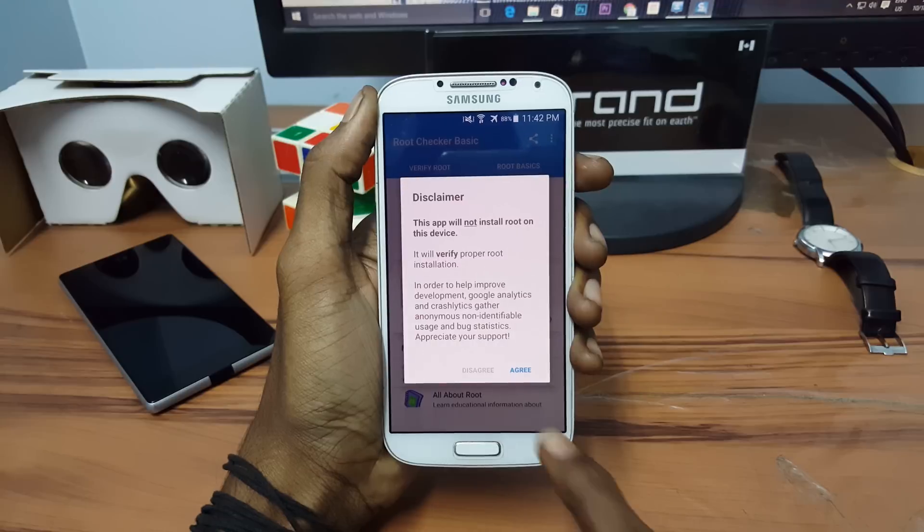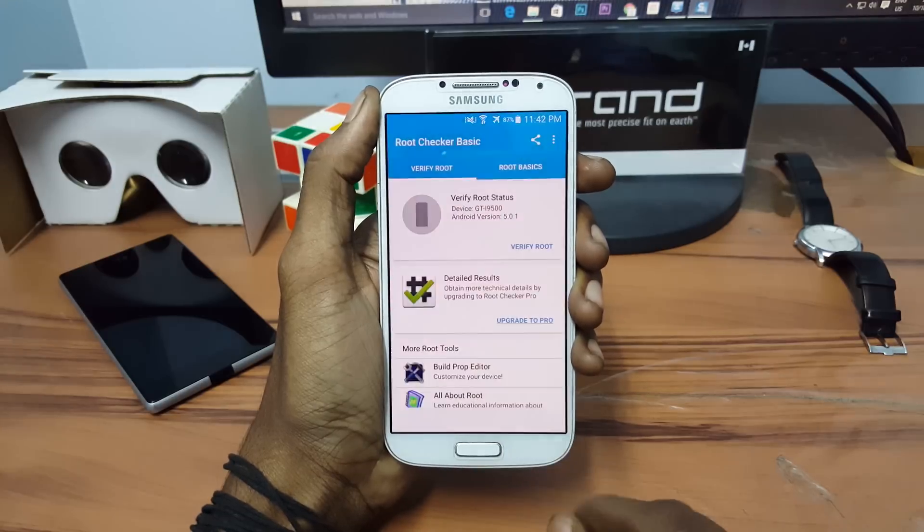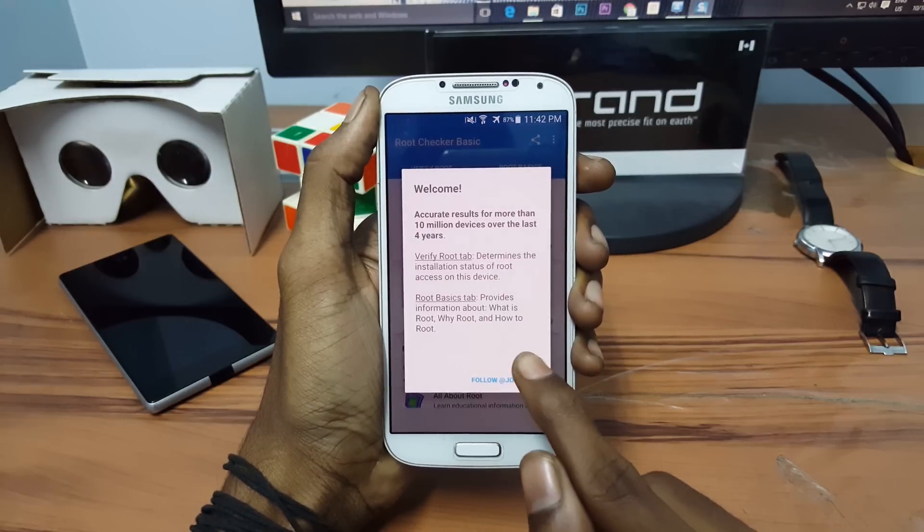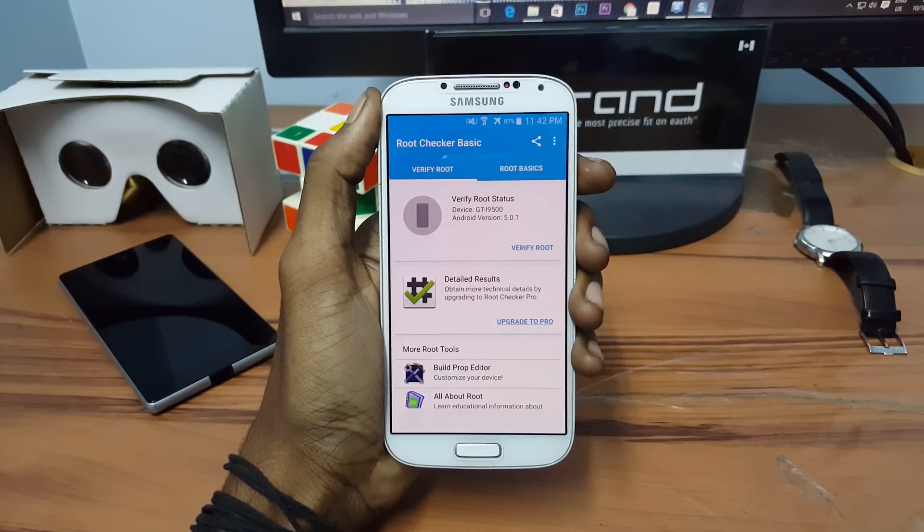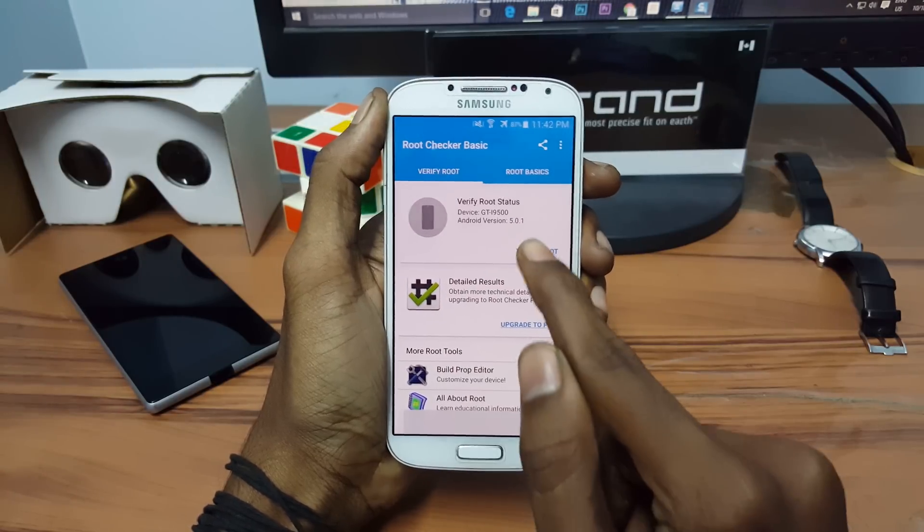Let me skip the solve steps. Now click on verify root.